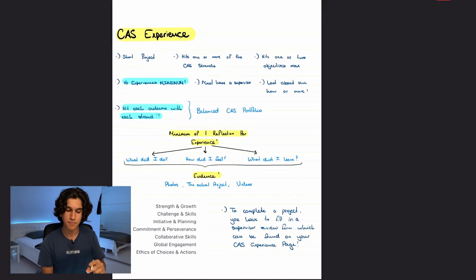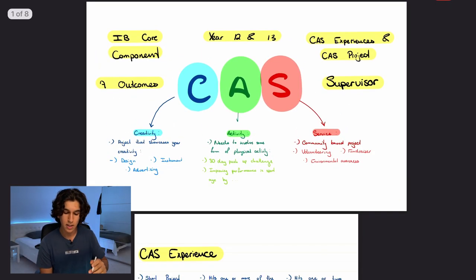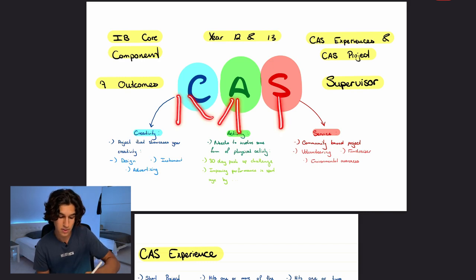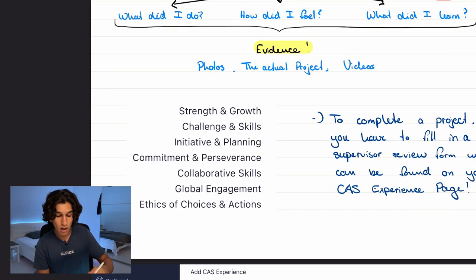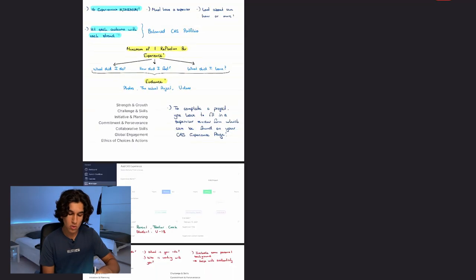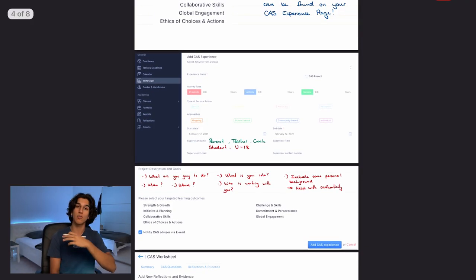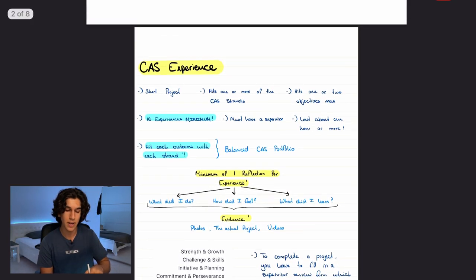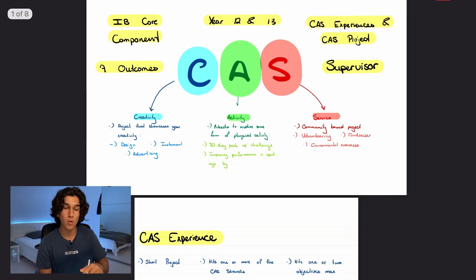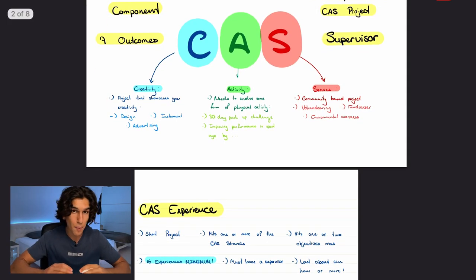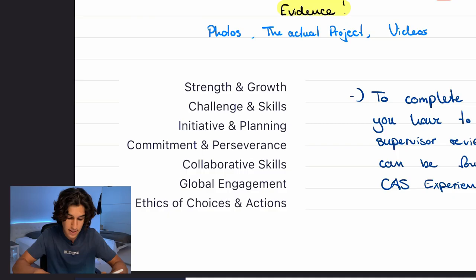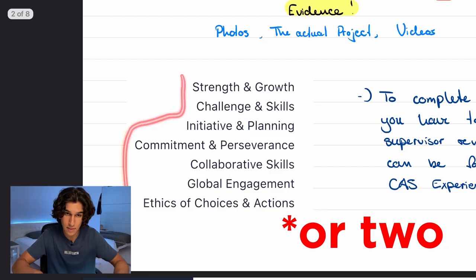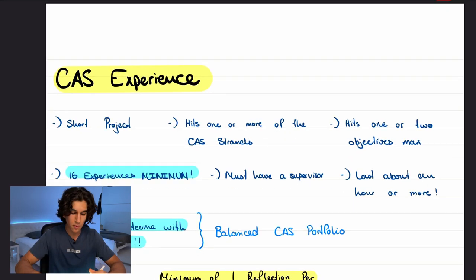For each experience you'll do two things: first, decide whether it counts as Creativity, Activity, Service, or a combination; then link it to one of those seven objectives. Don't worry — later in the video there's a full guide on how to input these experiences into Manageback. For now, all you need to know is that your experience needs to be creative, physical, or service-based and link to one of the seven objectives.